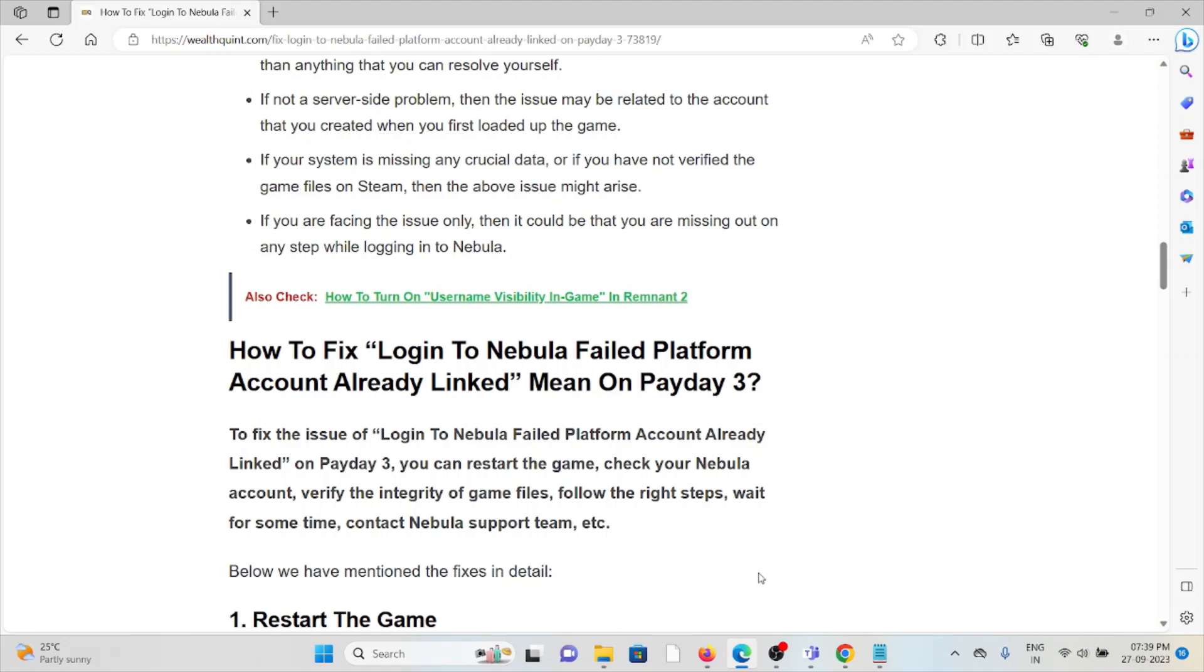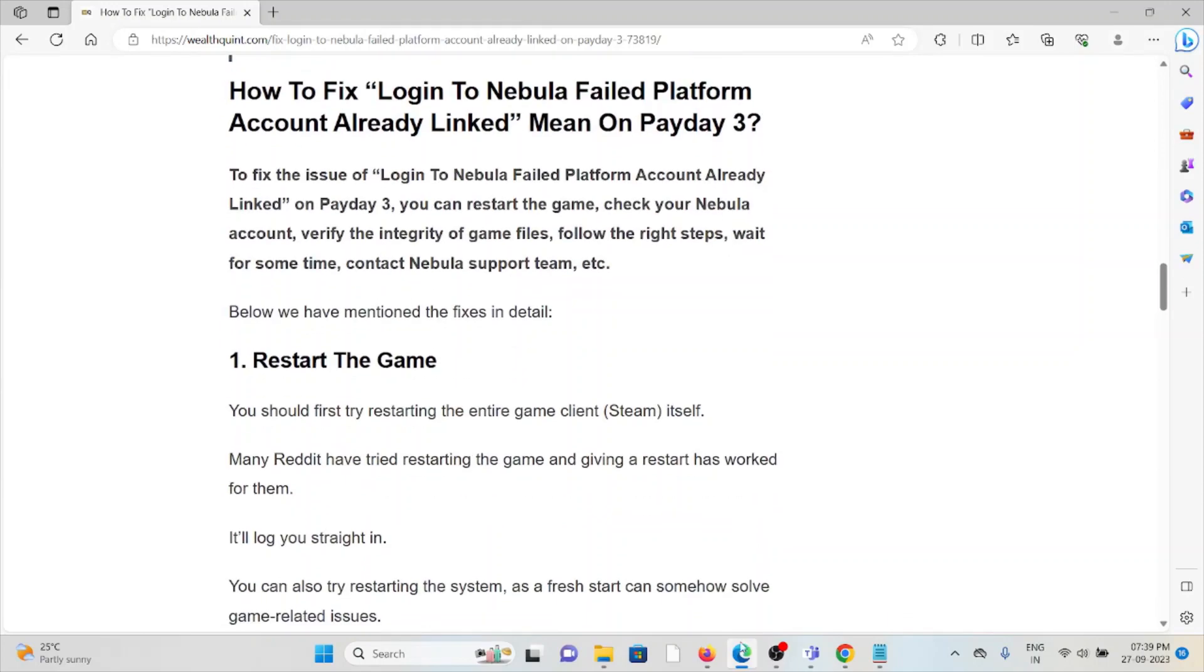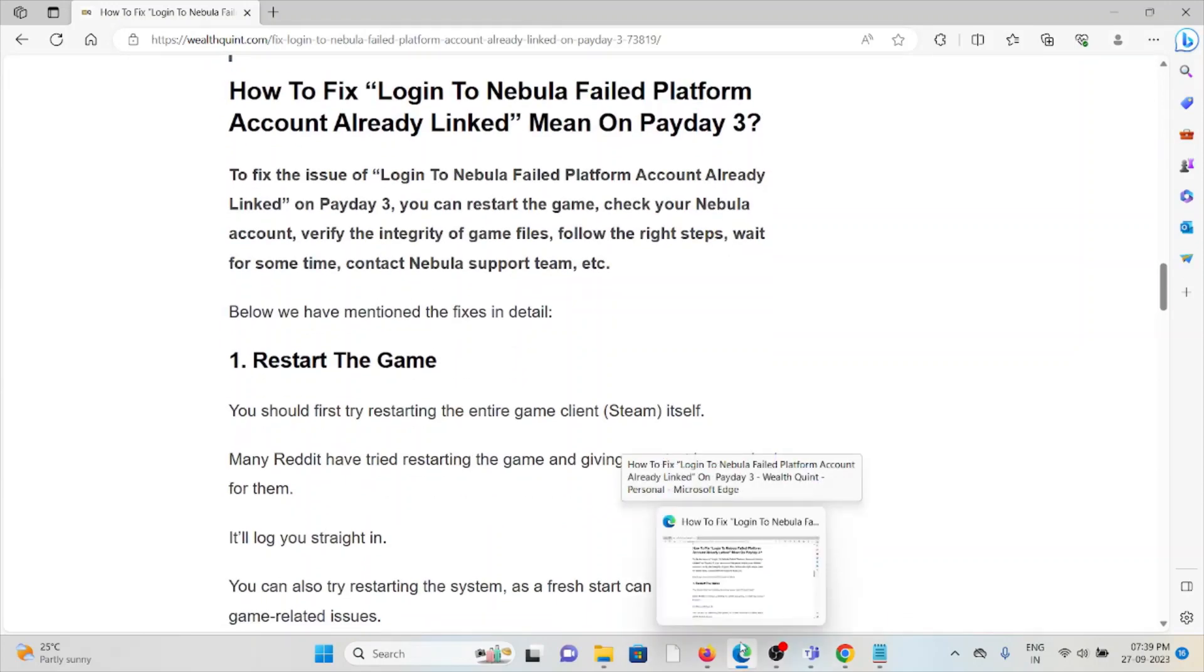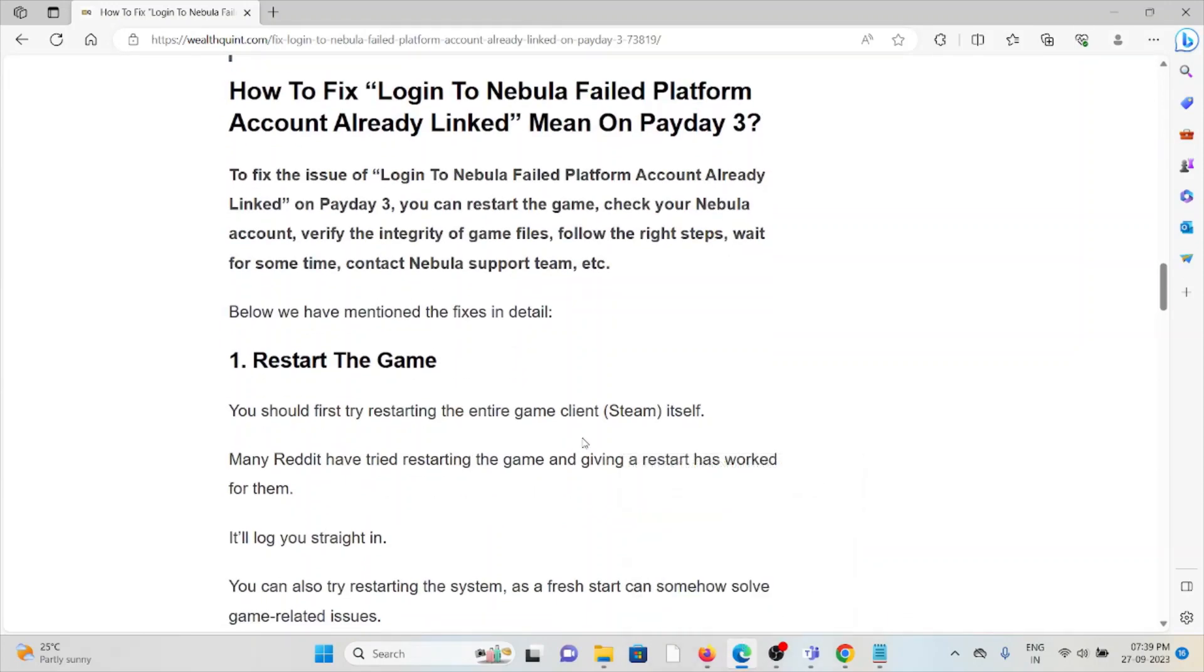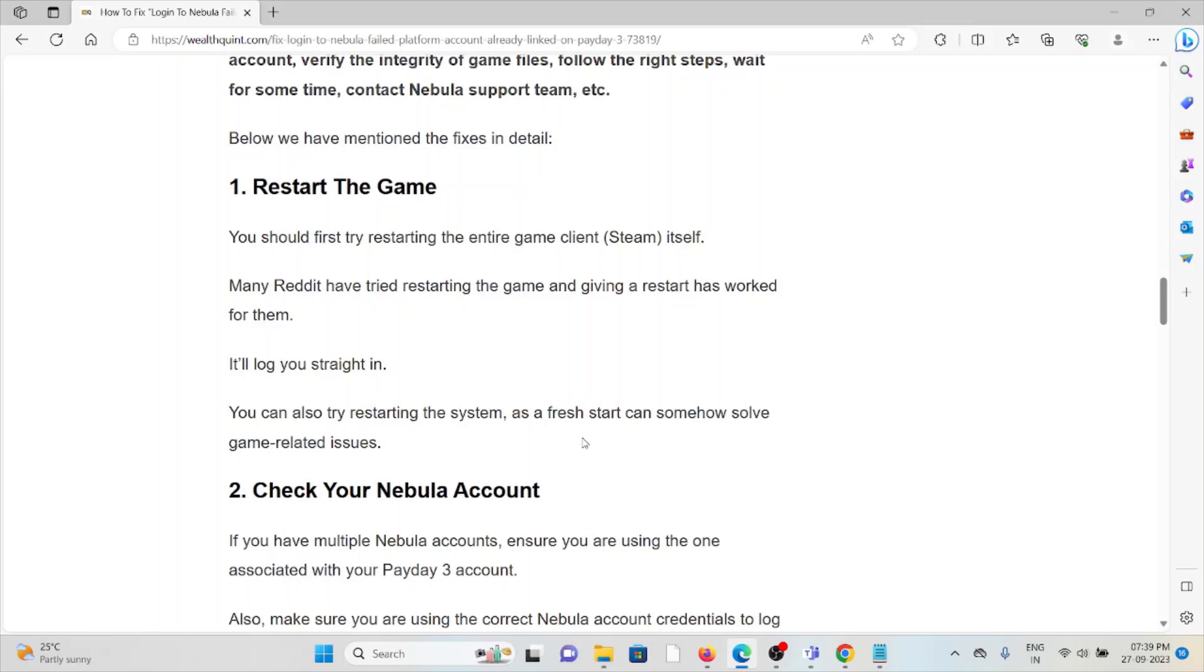The first method is restart the game. You should first try restarting the entire game itself. Many Reddit users have tried restarting the game and giving a restart has worked for them. It will log you straight in.